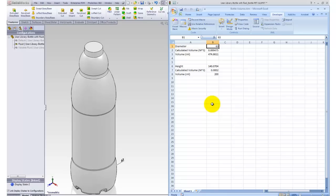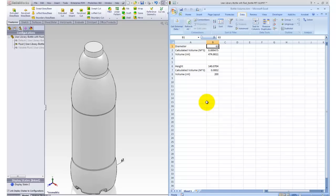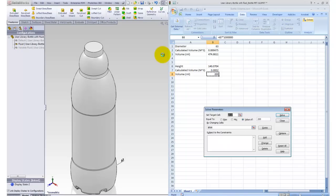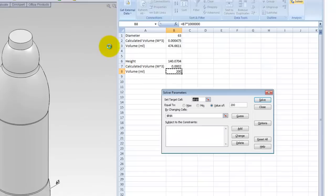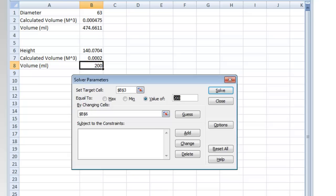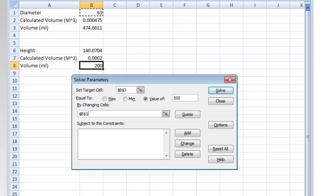So now let's run the solver. Solver is under our data tab in the ribbon toolbar. I need to start the solver. I need to specify the target cell. The target cell is the one I want to solve. It's going to be B3. I want to set it value to 500 milliliters and I want to change the cell. I'm going to change the B1 cell. So this is the diameter dimension.